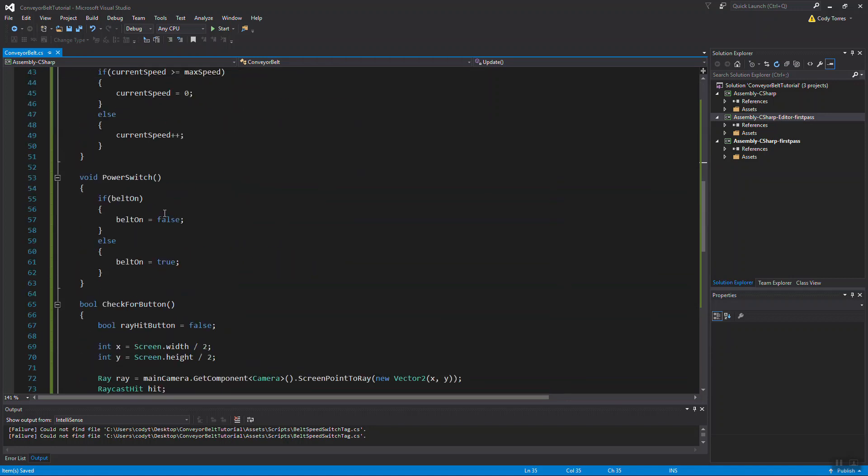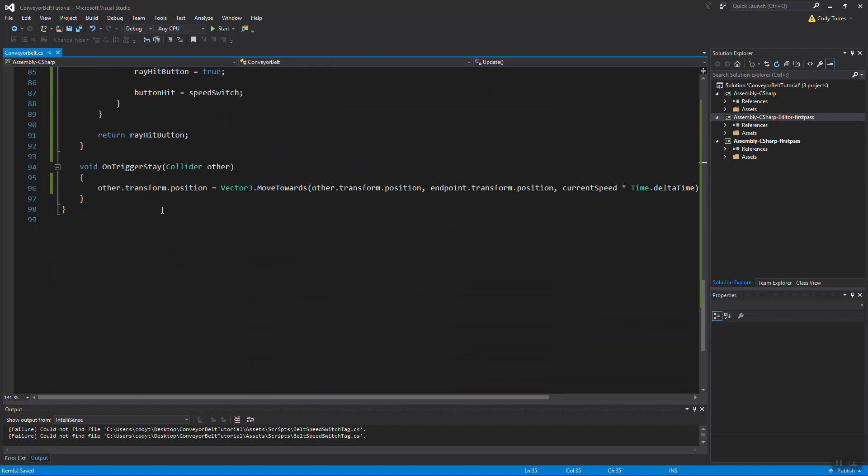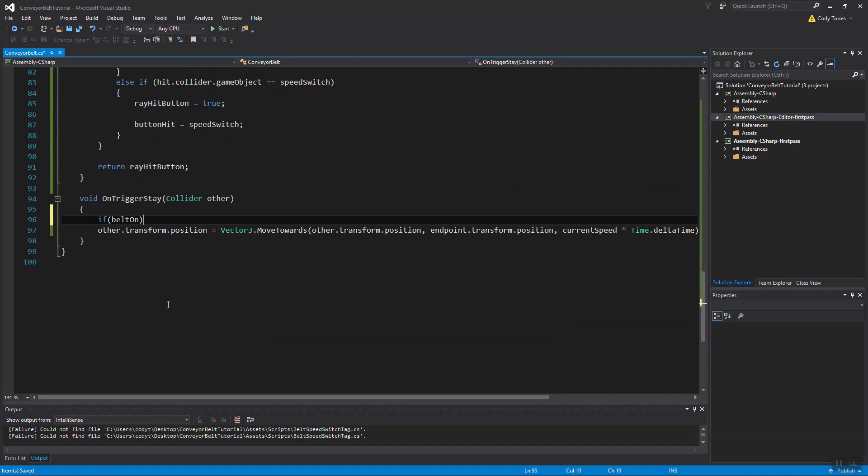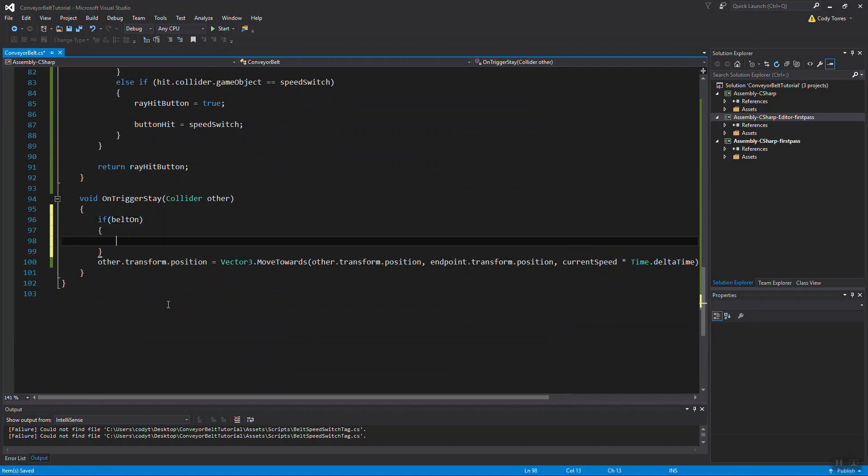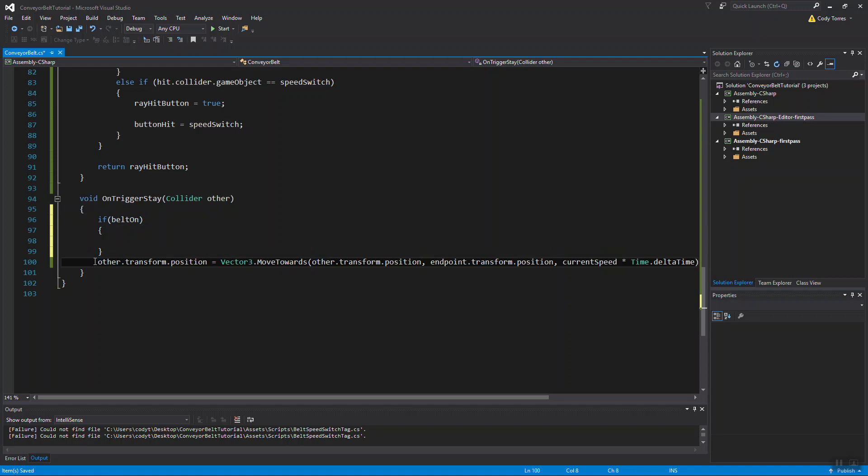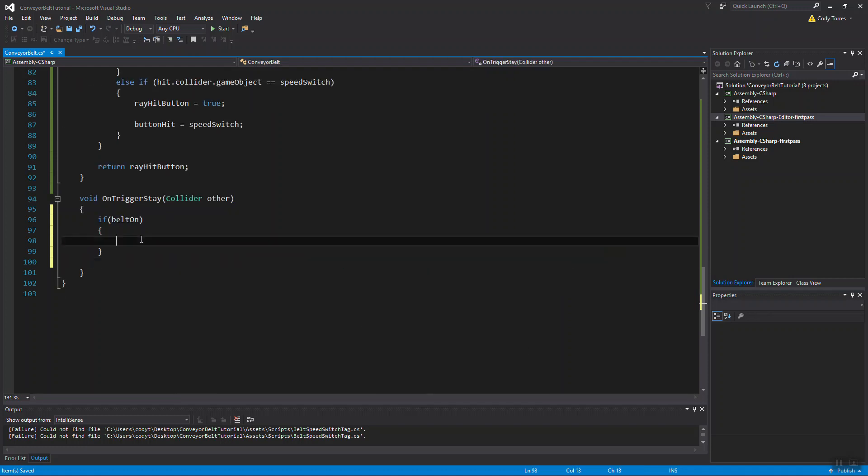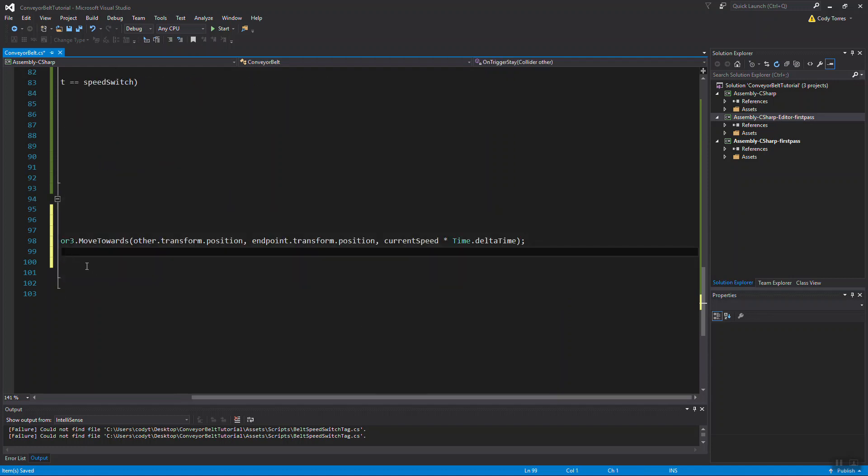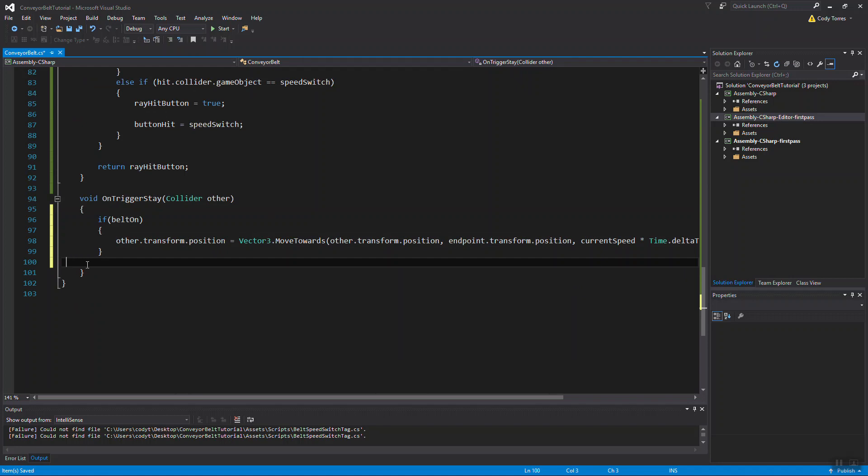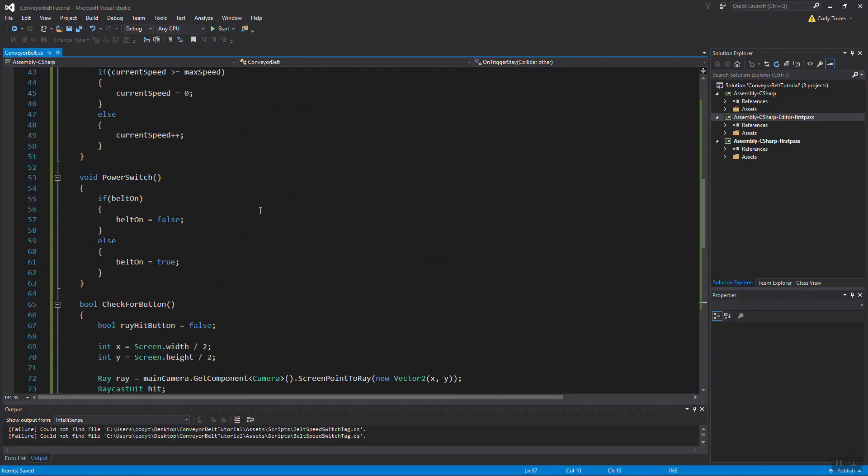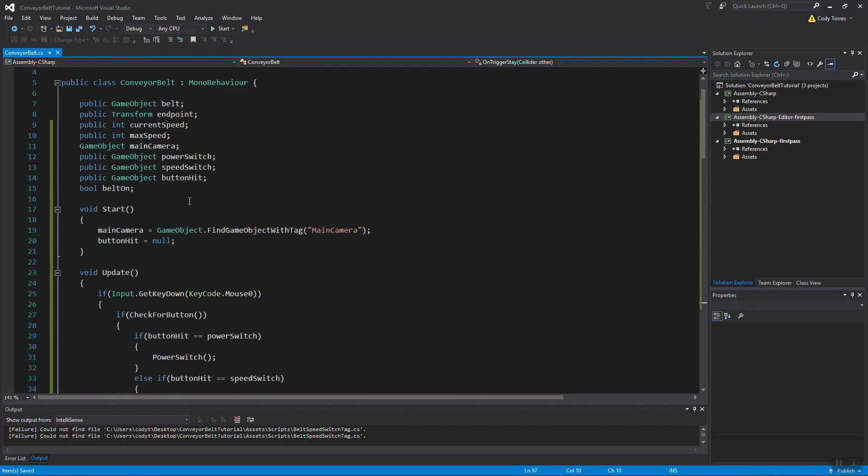And one more thing we want to do is in our onTriggerStay function, we want to wrap our move towards code in the belt on bool, in the if check. We only want to move these objects if the belt is on. And if everything is set up correctly, this should work. So let's go back to Unity after you've saved.